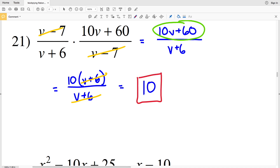Feel free to continue to the next video where I'll finish this worksheet completing numbers 22 through 28. Like, subscribe, and share — I'll see you next time.